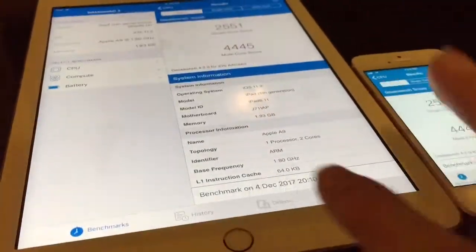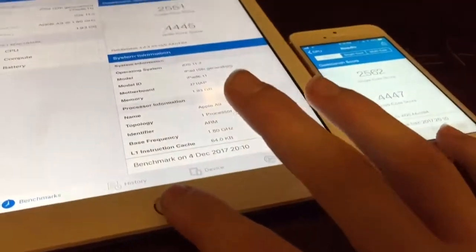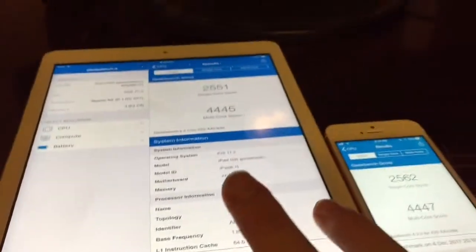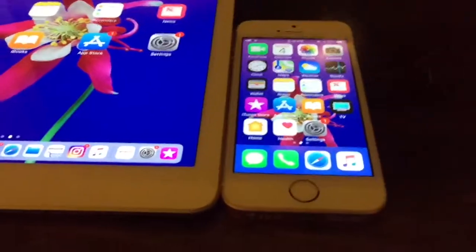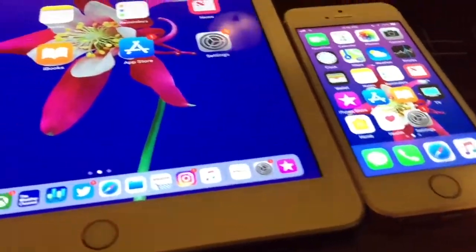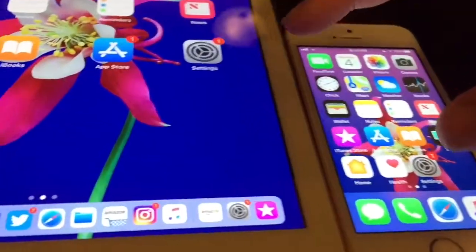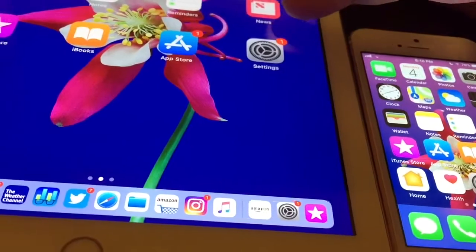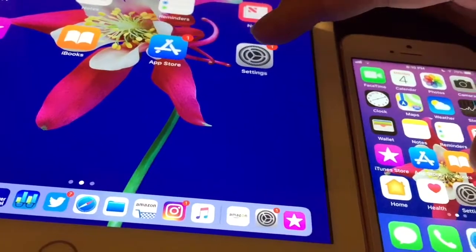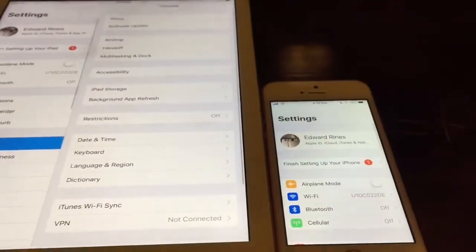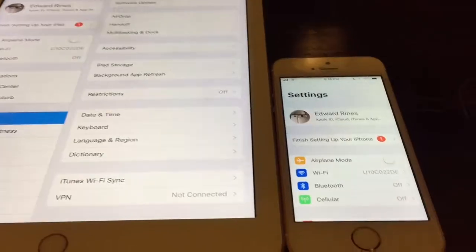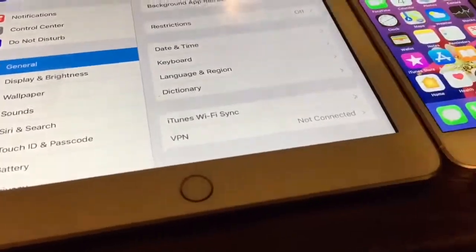So let's just see how they both perform in a speed test here. We are going to open up both settings at the same time — it's very hard. The iPhone SE because there's less screen to work with.